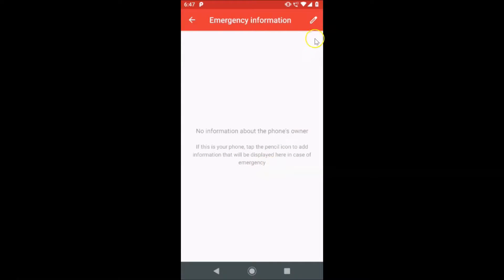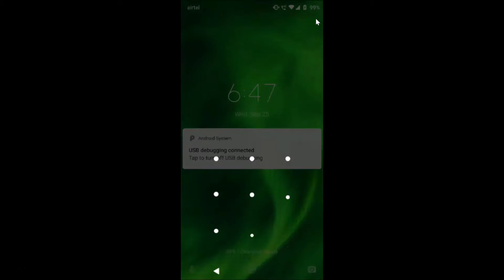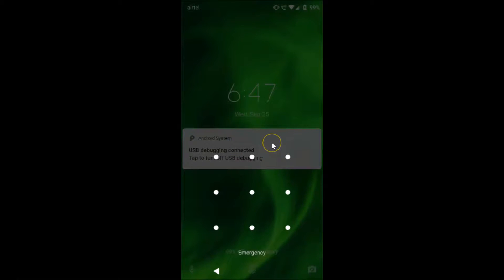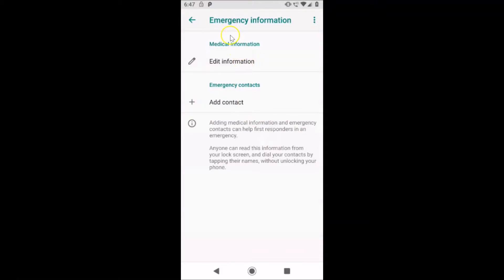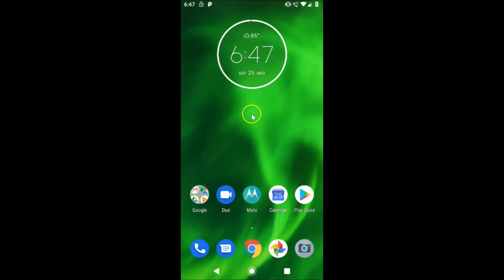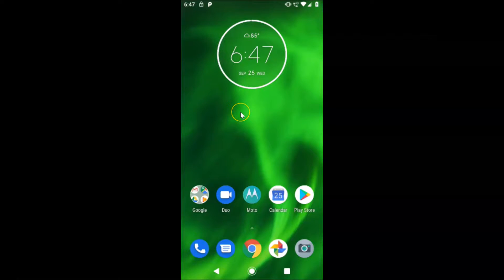Here we have the pencil icon at the top right, so just tap on this. Let me provide the pattern to unlock my device. Here we have the emergency information screen opened. You can also open this screen using another method, so let me go back.